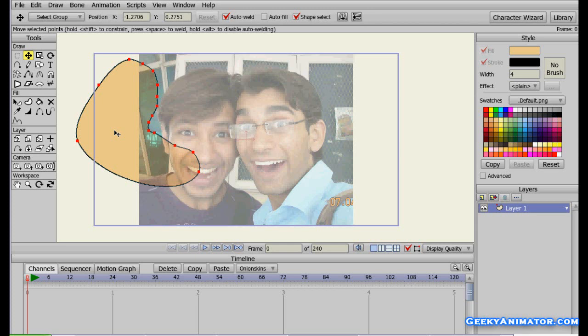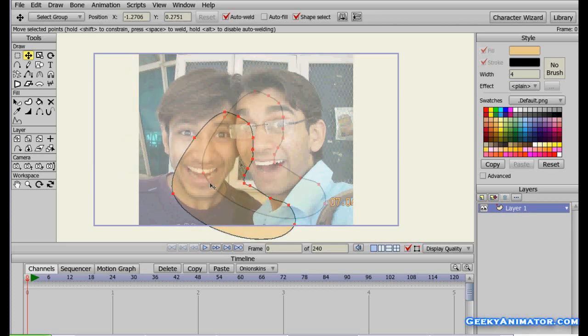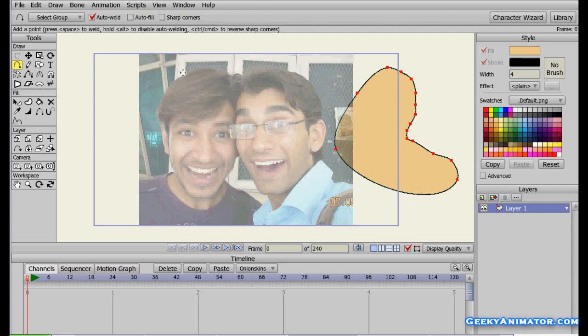I think I can make a full tutorial on how to trace an image and make a cartoon of a character using a photograph as a guide — I'll make a tutorial on that too, so check it out at geekyanimator.com. This was all about the image tracing tool. You can trace any image you want using the Add Point tool. That's all — thanks for watching!